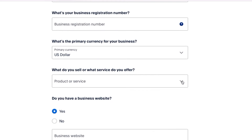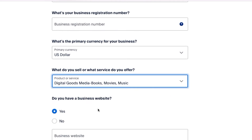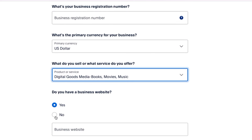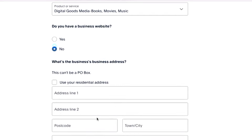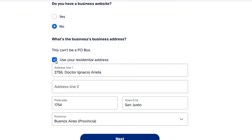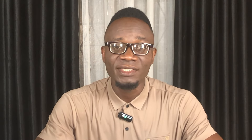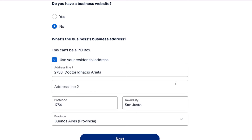Select dollars so that you will be getting paid in that currency, which will make our account last longer. When asked what to sell, select 'digital product.' When asked if you have a business website, click No — providing your website will give PayPal a better chance to know the country you're operating from, and we don't want that. For the business address, choose your residential address. The same Argentina address we generated and entered earlier will automatically populate in this field, so just click to proceed.